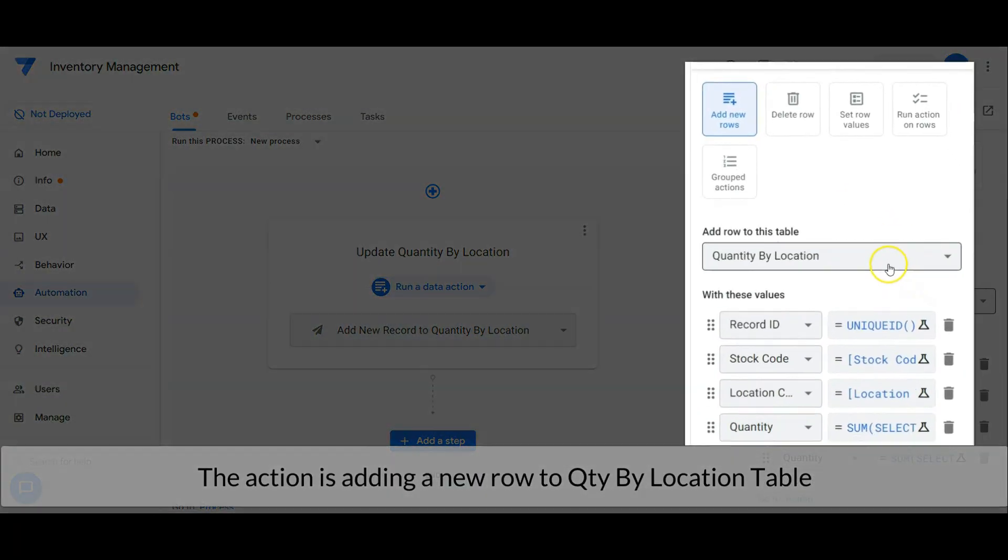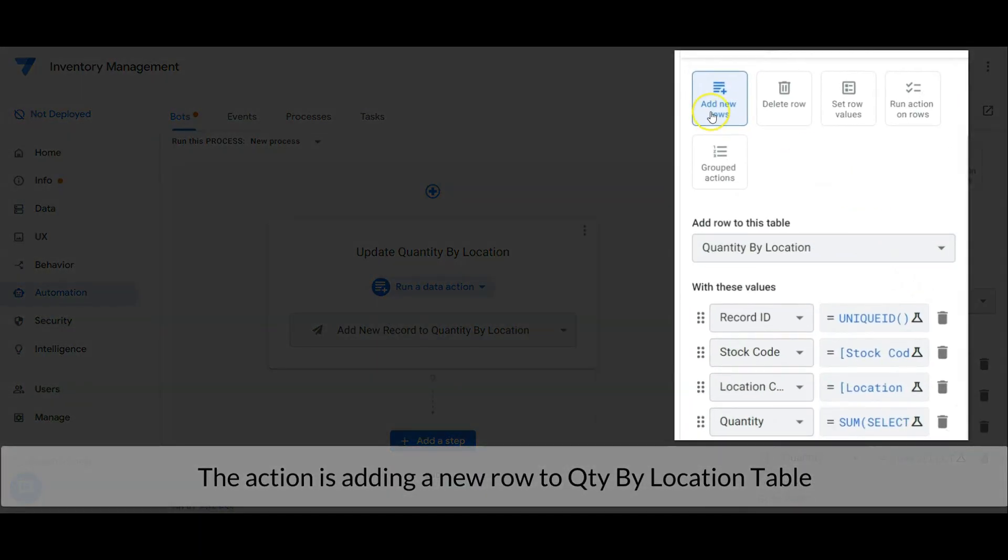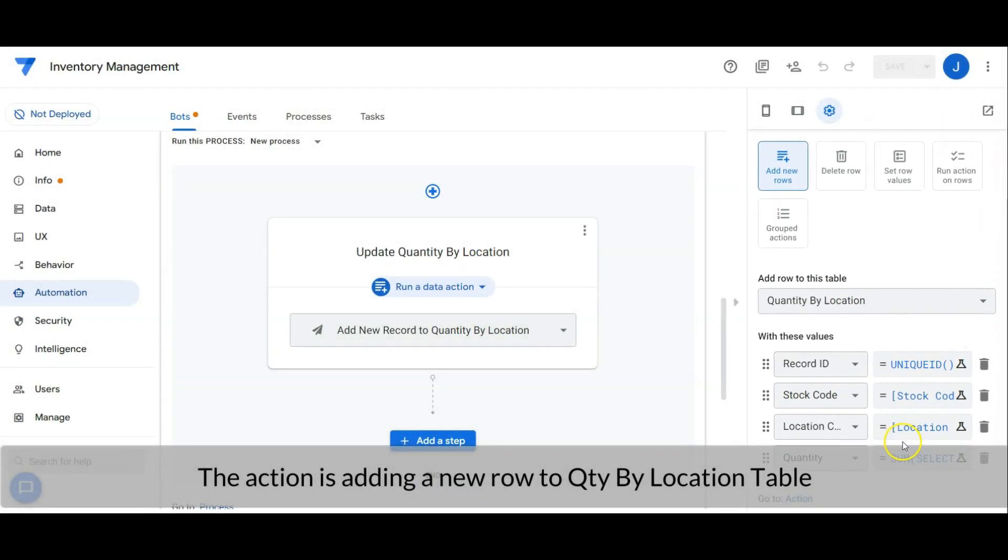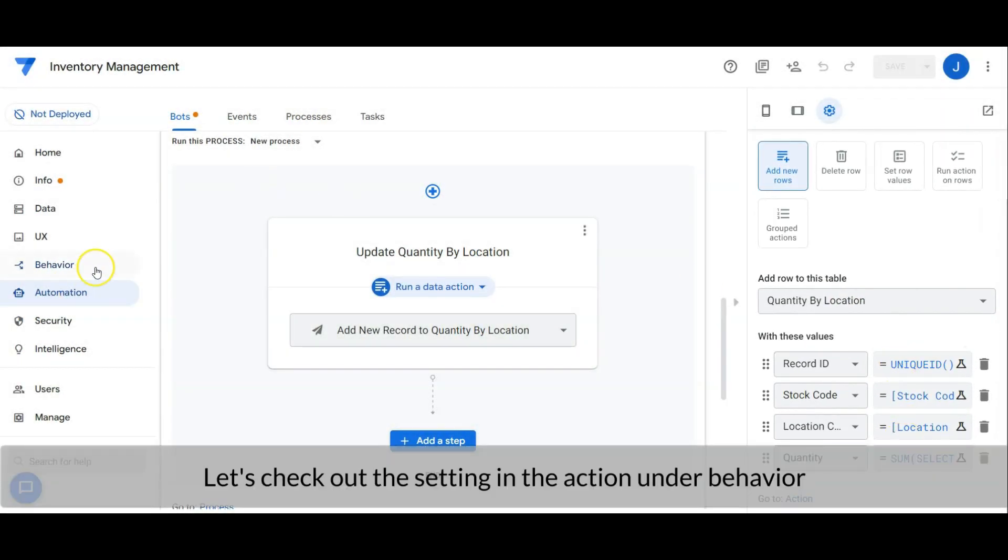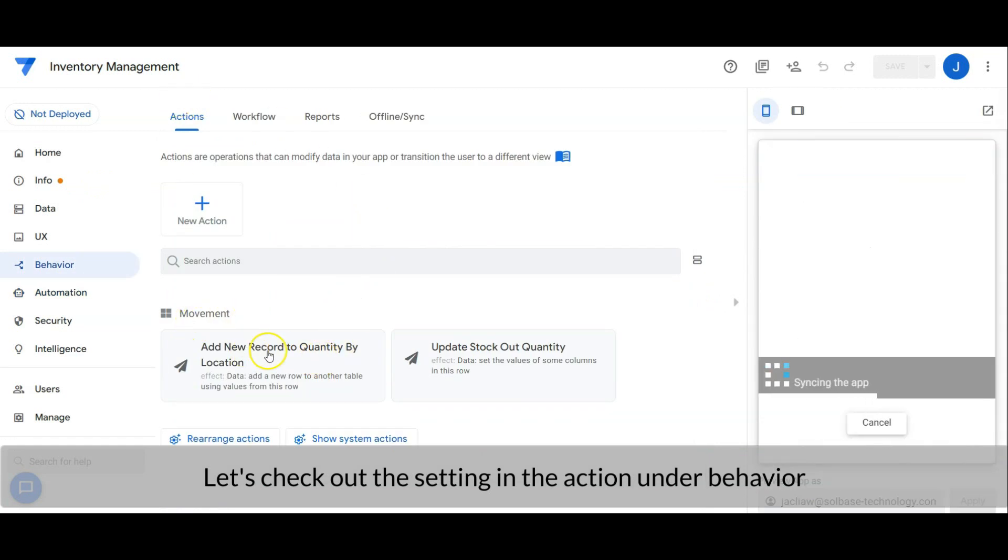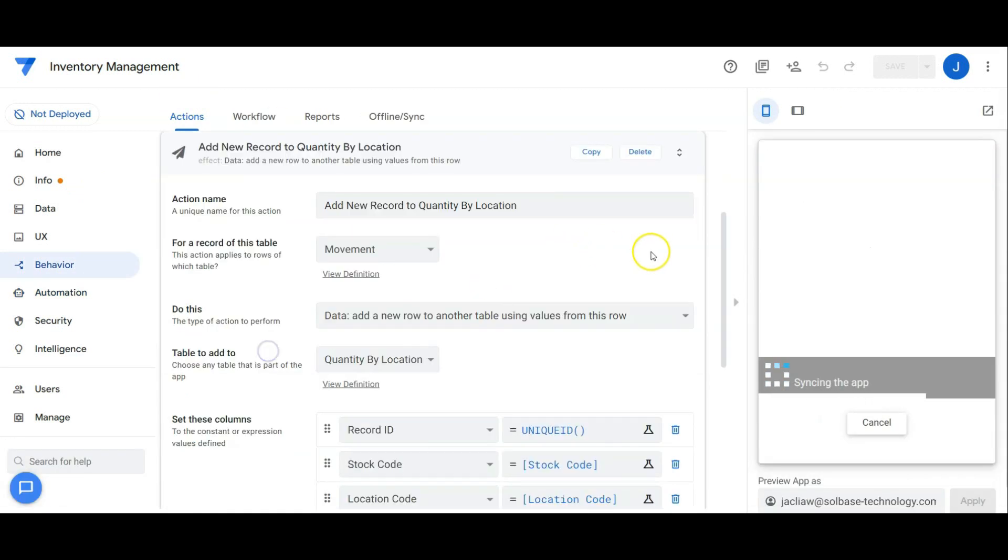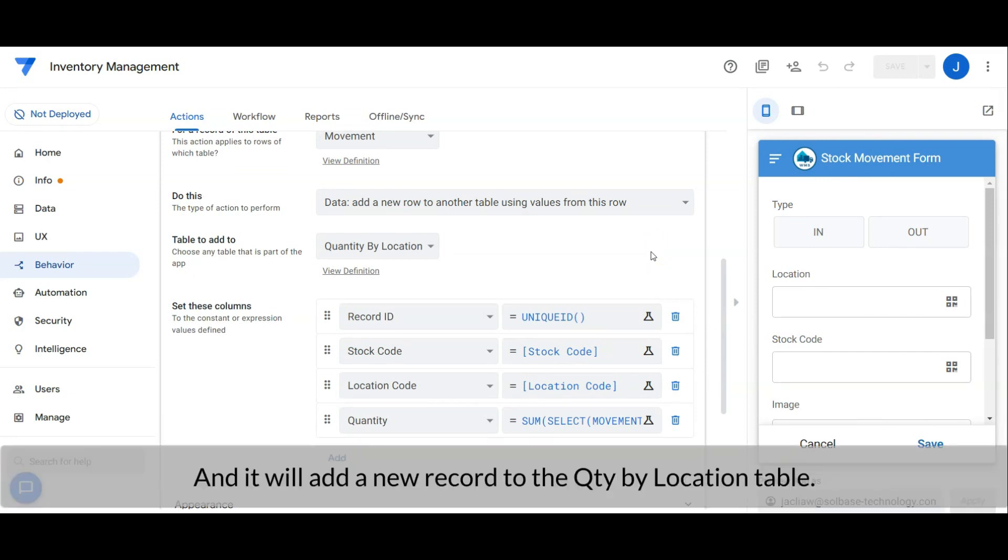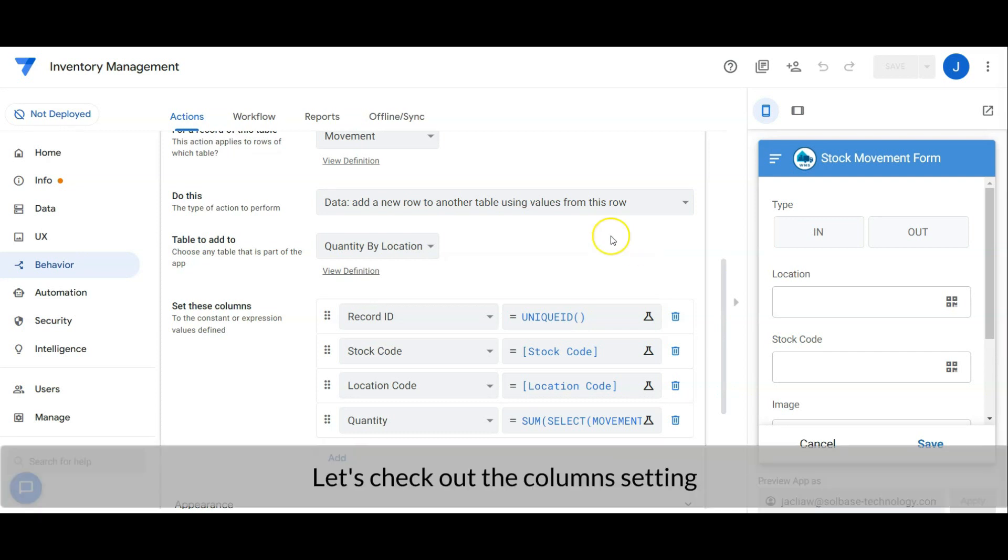The action is adding a new row to quantity by location table. Let's check out the setting in the action under behavior. The action is run for the record in the movement table, and it will add a new record to the quantity by location table. Let's check out the column setting.